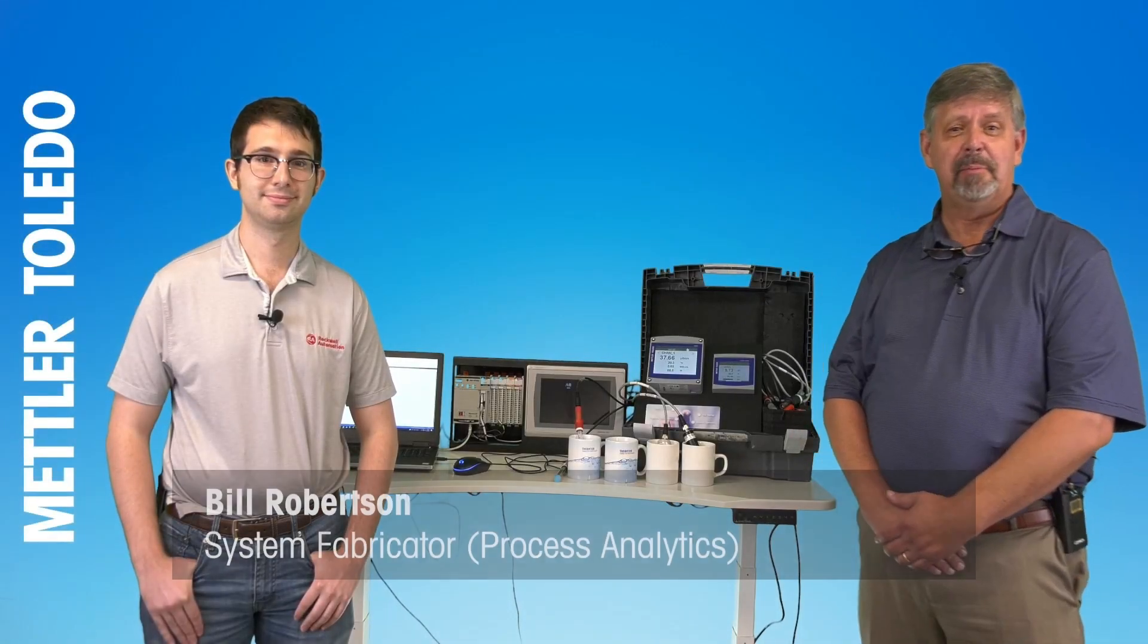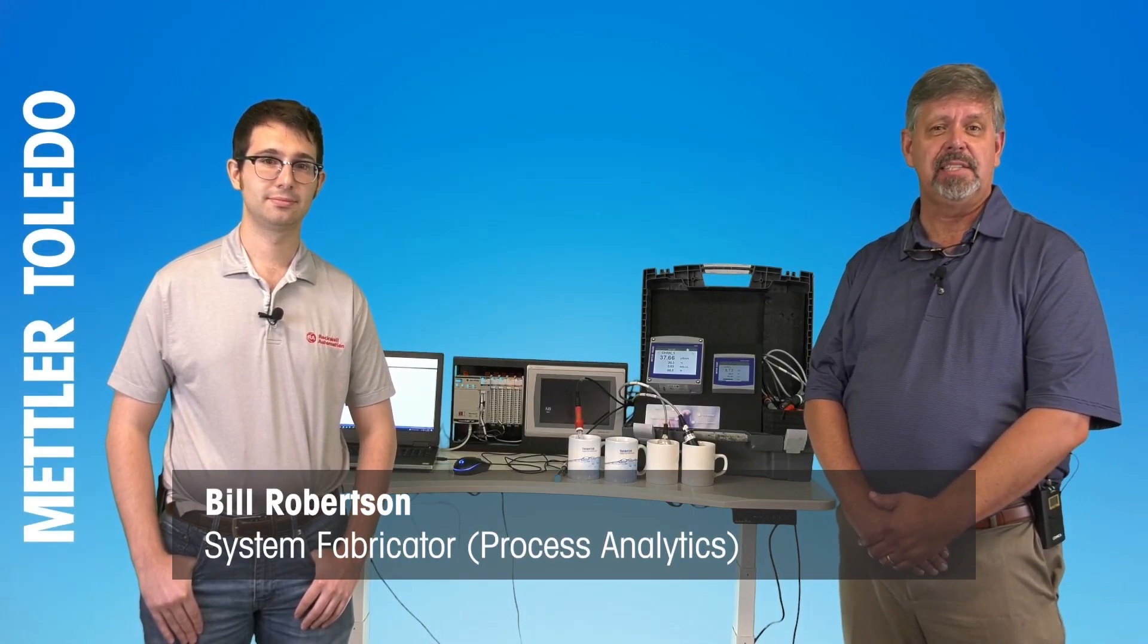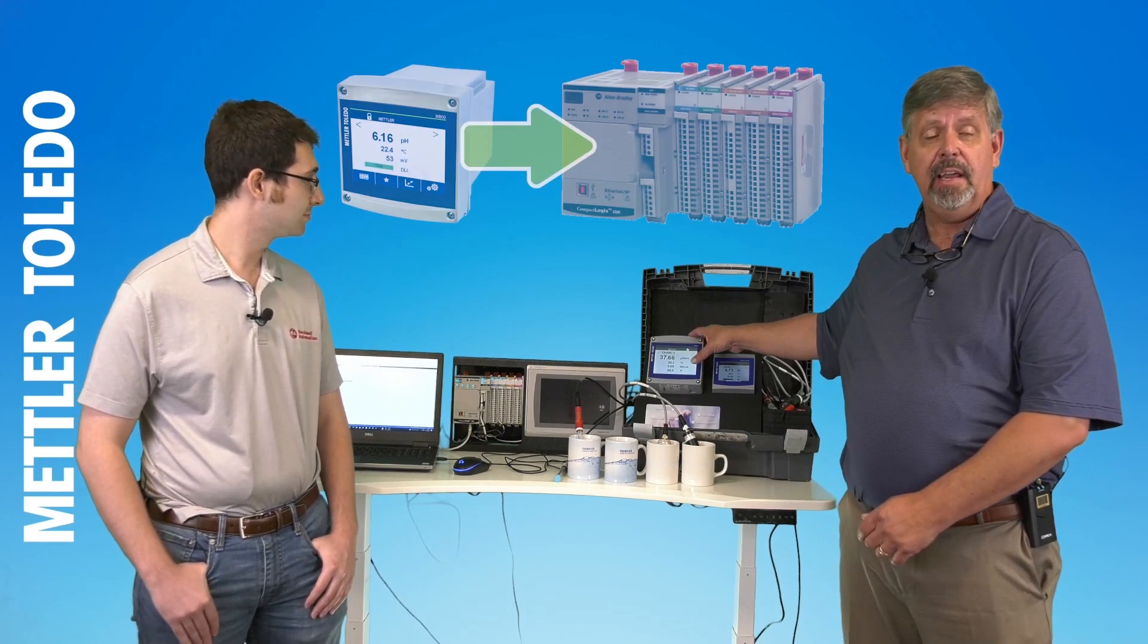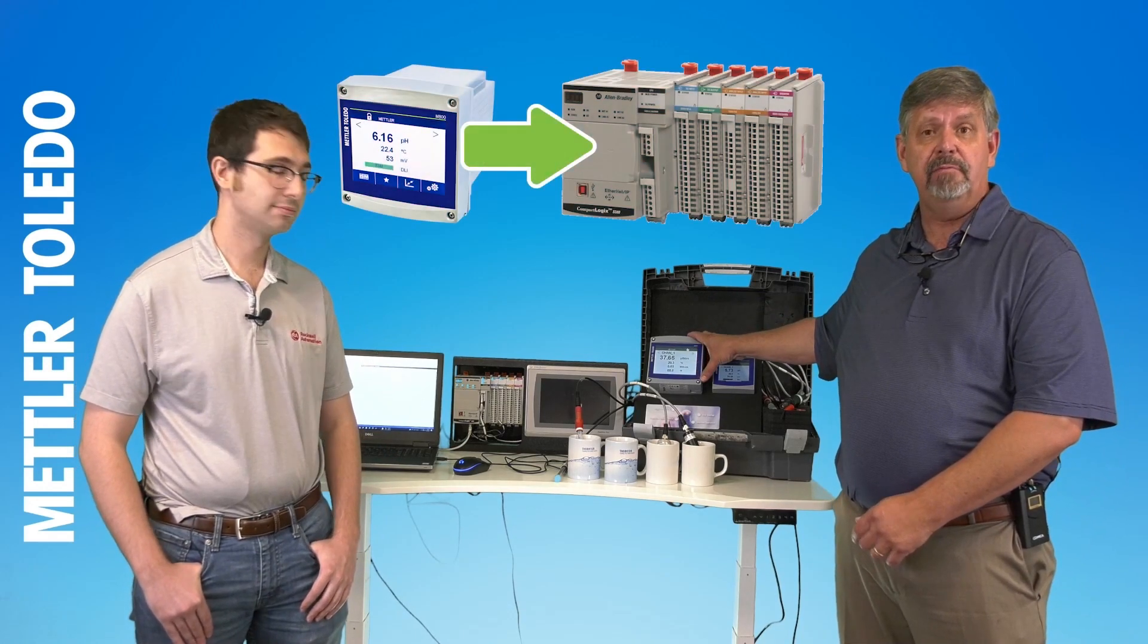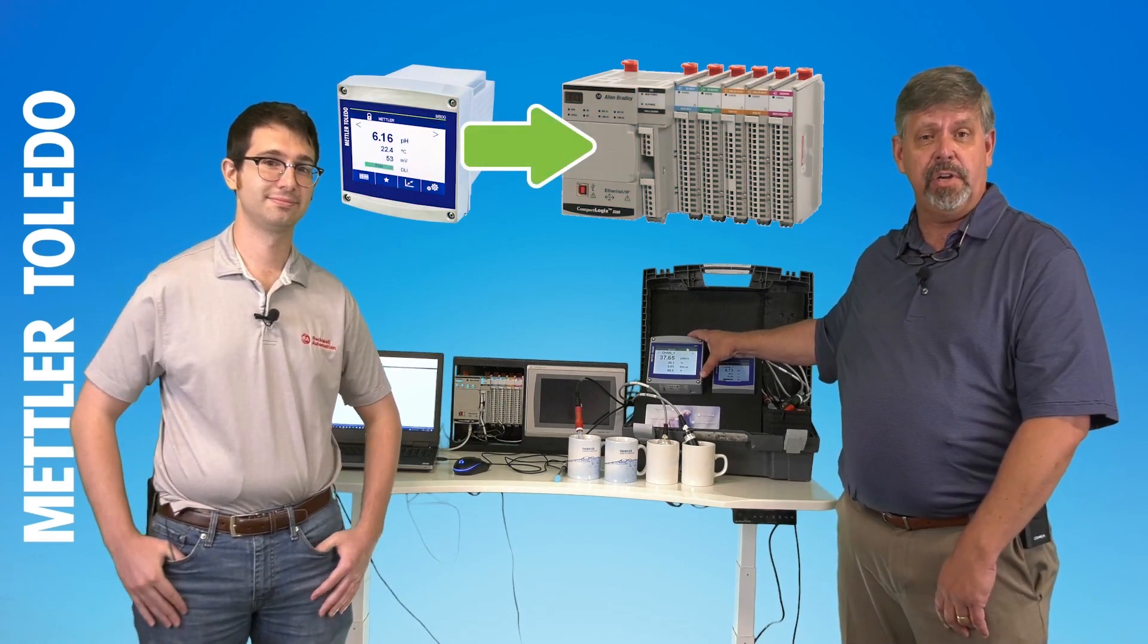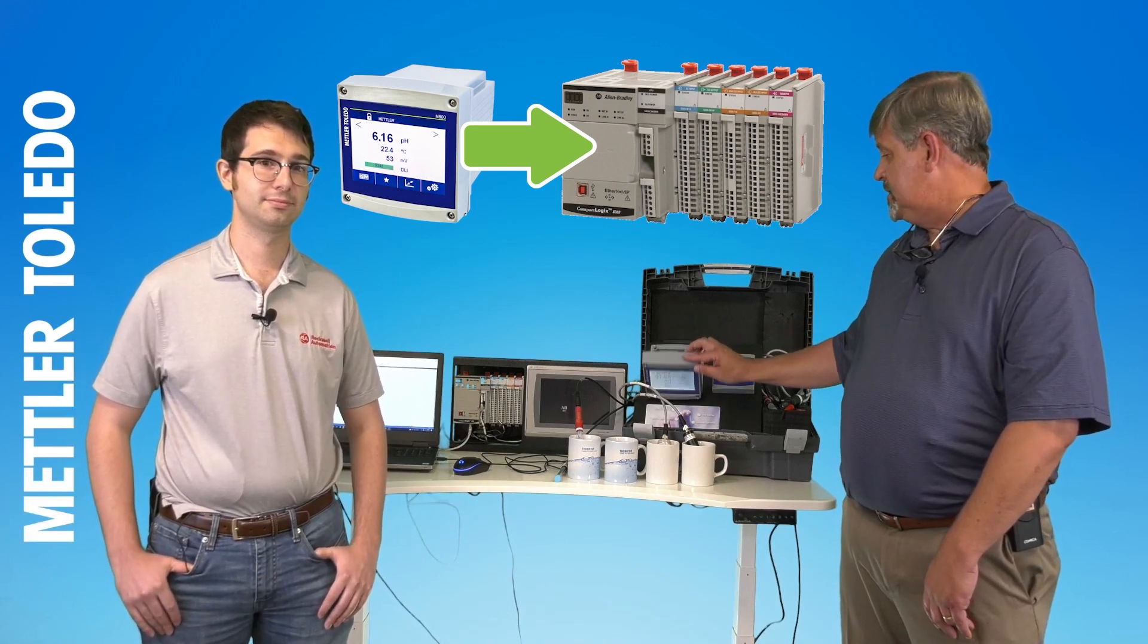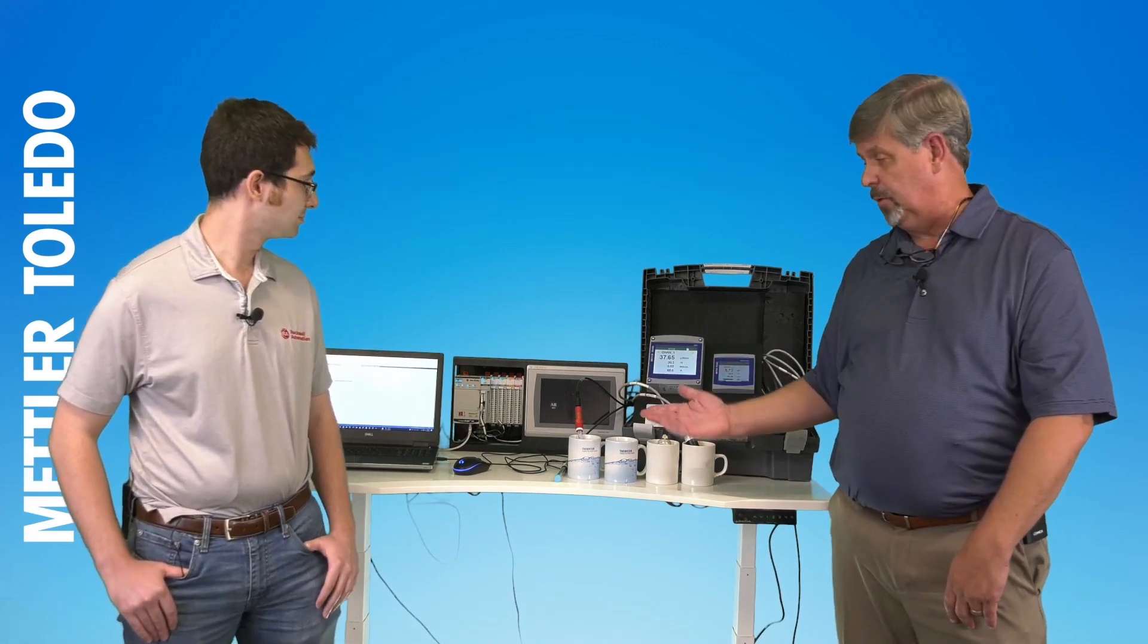Hi, I'm Bill Robertson. I'm with Mettler Toledo's Process Analytics division, and today we are going to be demonstrating how to integrate an Ethernet IP four-channel M800 transmitter from Mettler Toledo into a Rockwell controller.